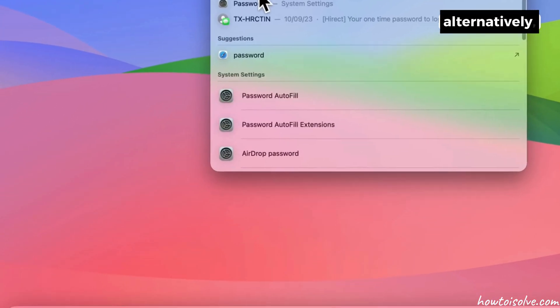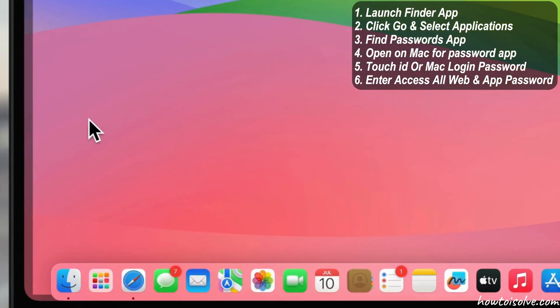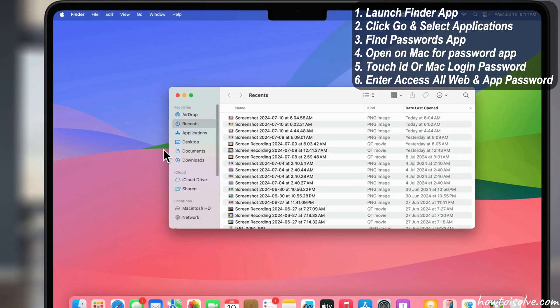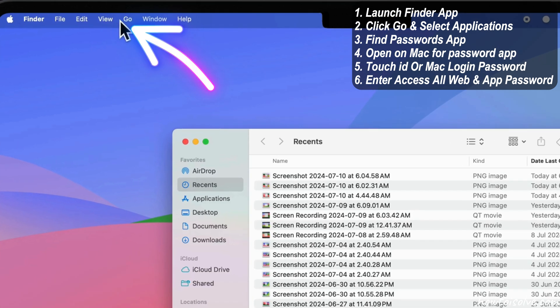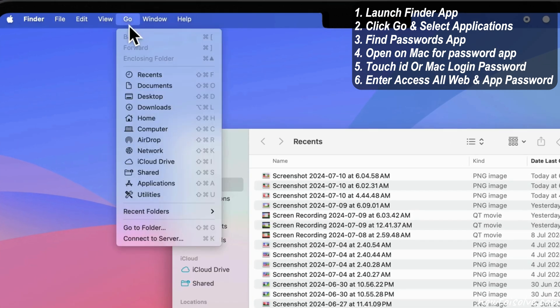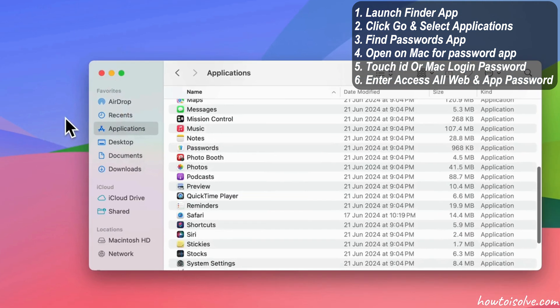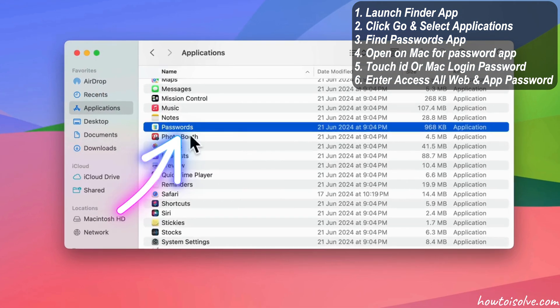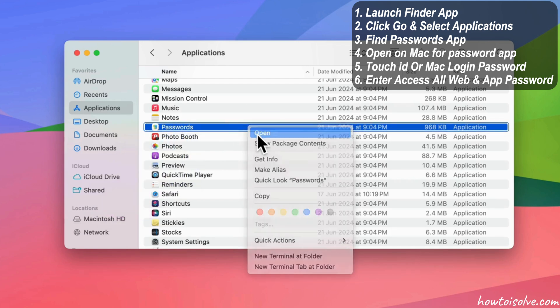Alternatively, launch the Finder app on your Mac. From top menu, click on Go and select Applications. Now, find the passwords app in the list and open on your Mac.